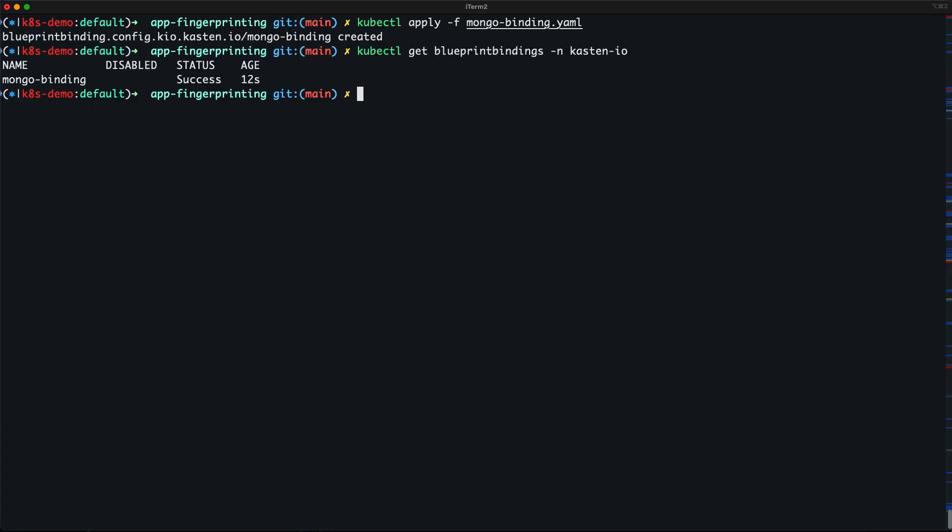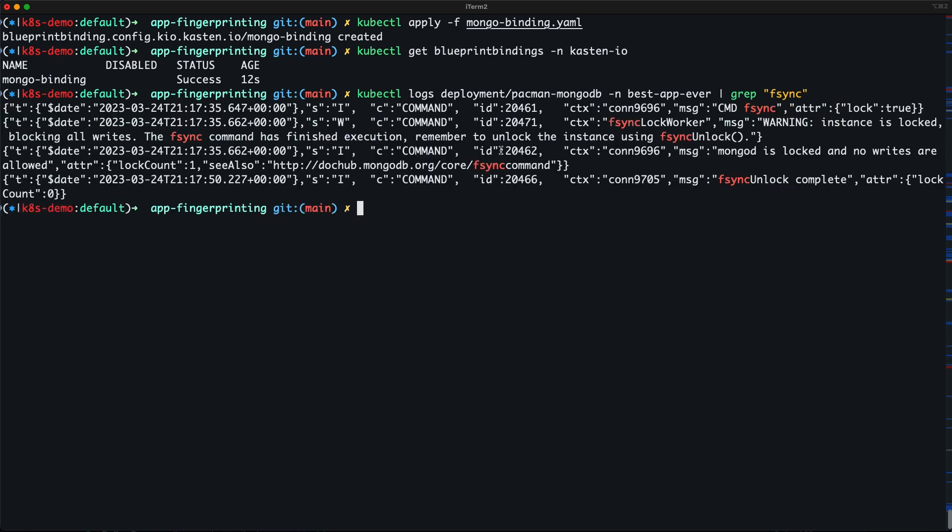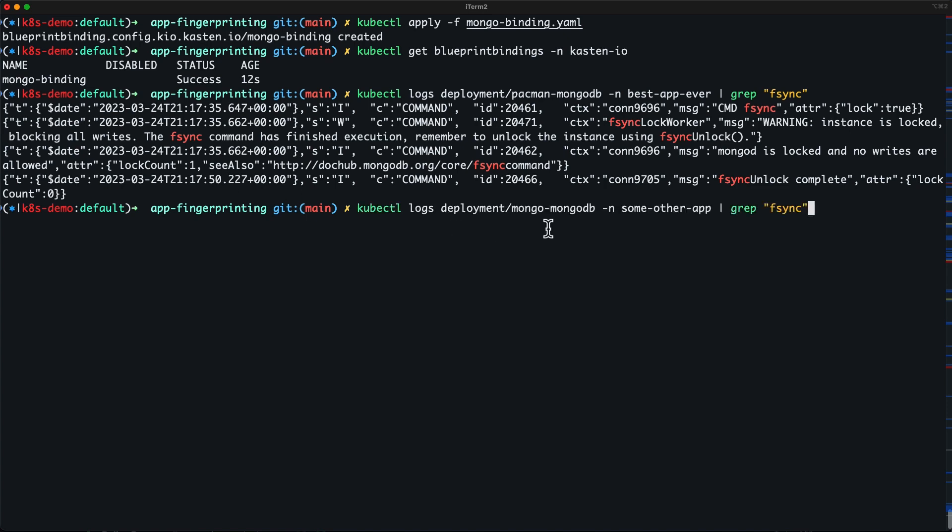And now that our backups have completed, let's search the logs for each of our three applications for the F-Sync commands run by our blueprint to quiesce the database. For each application, we see F-Sync lock being applied, followed by F-Sync unlock seconds later, once that storage snapshot has been created.